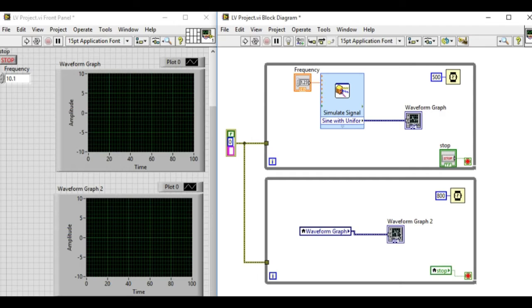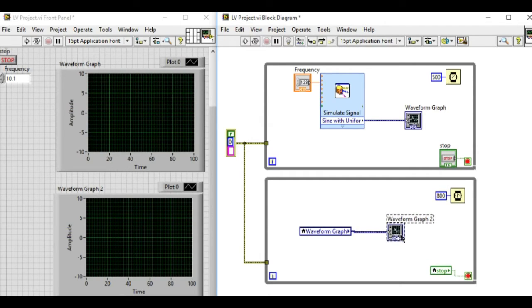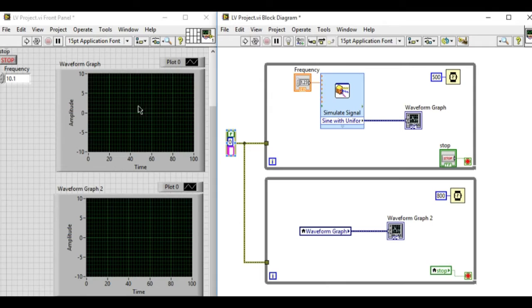Now using the local variable we'll read the value in the consumer loop.